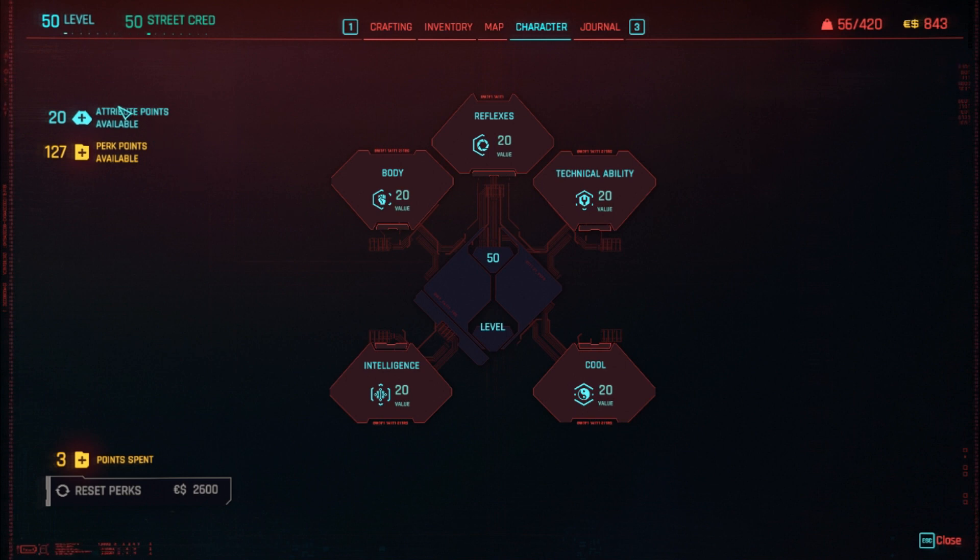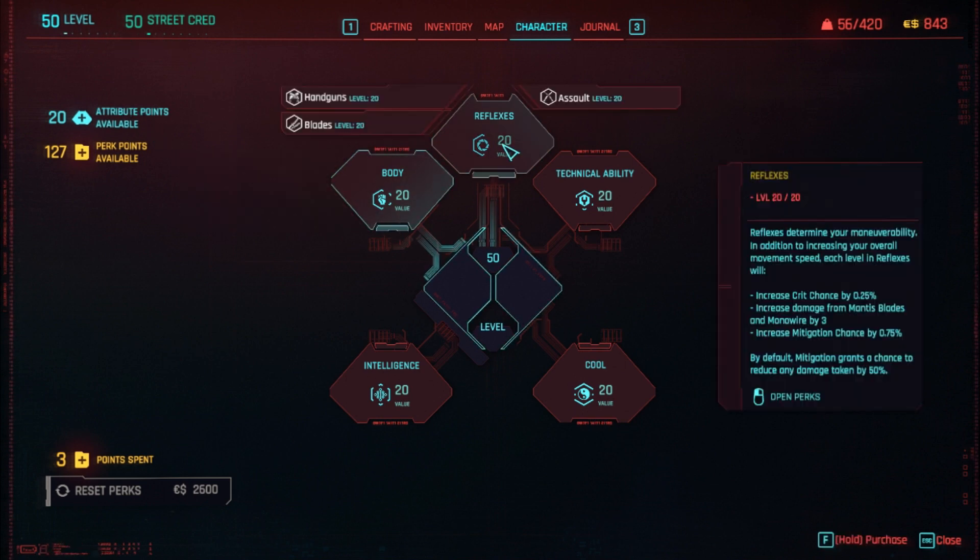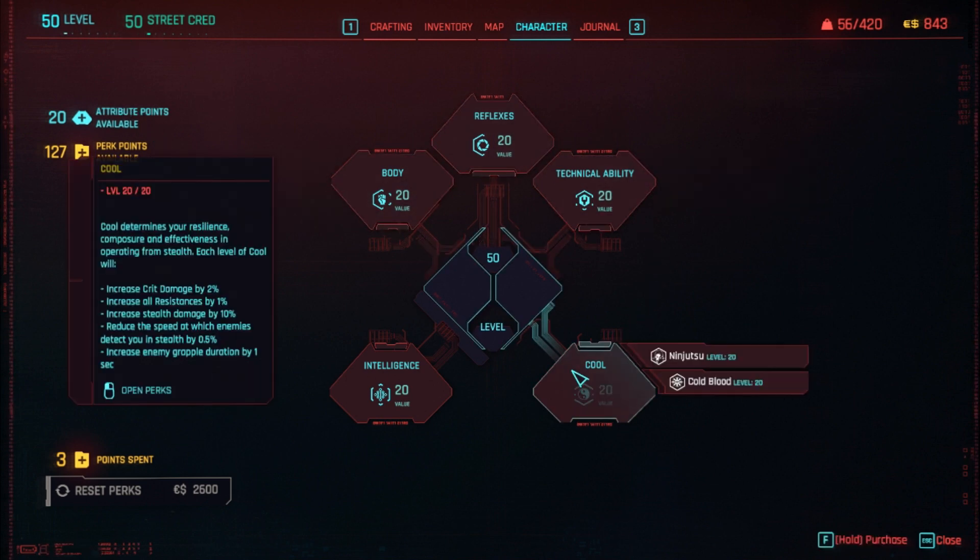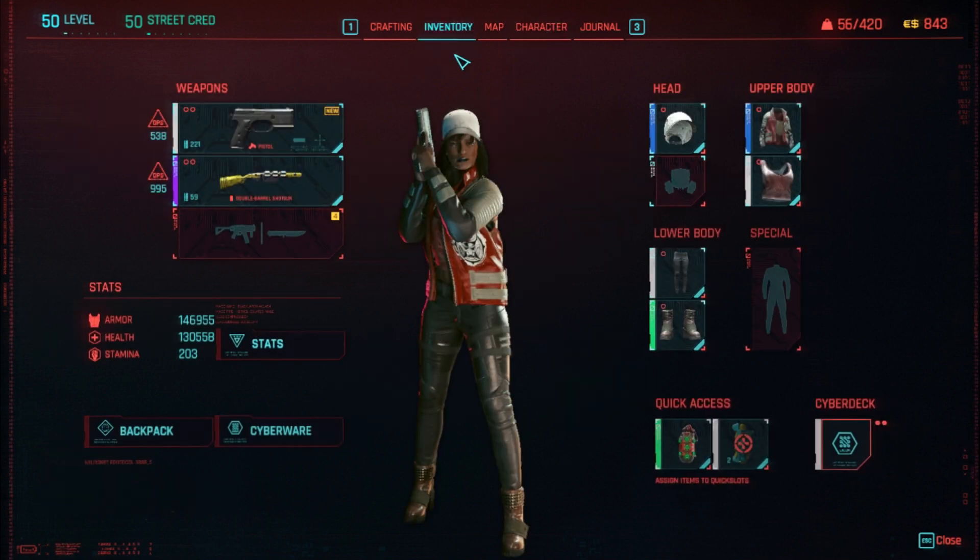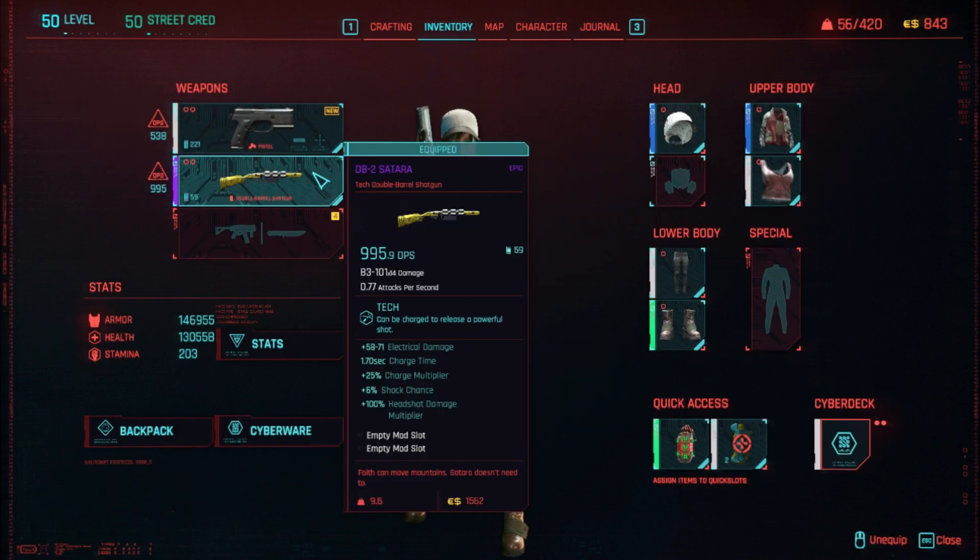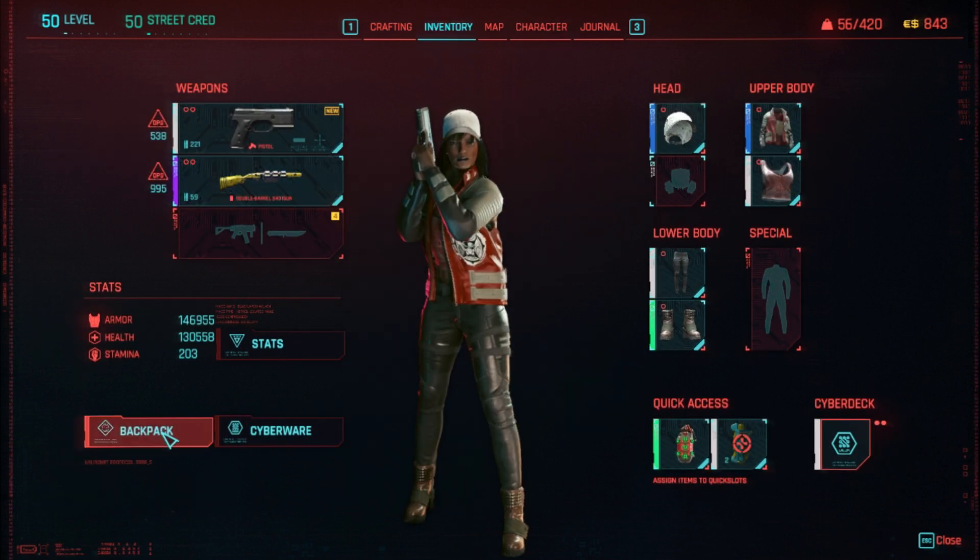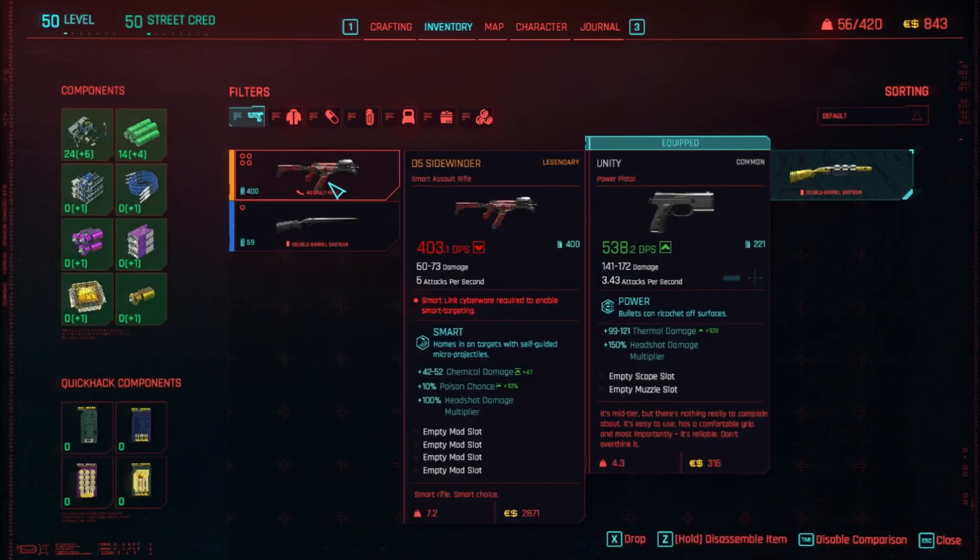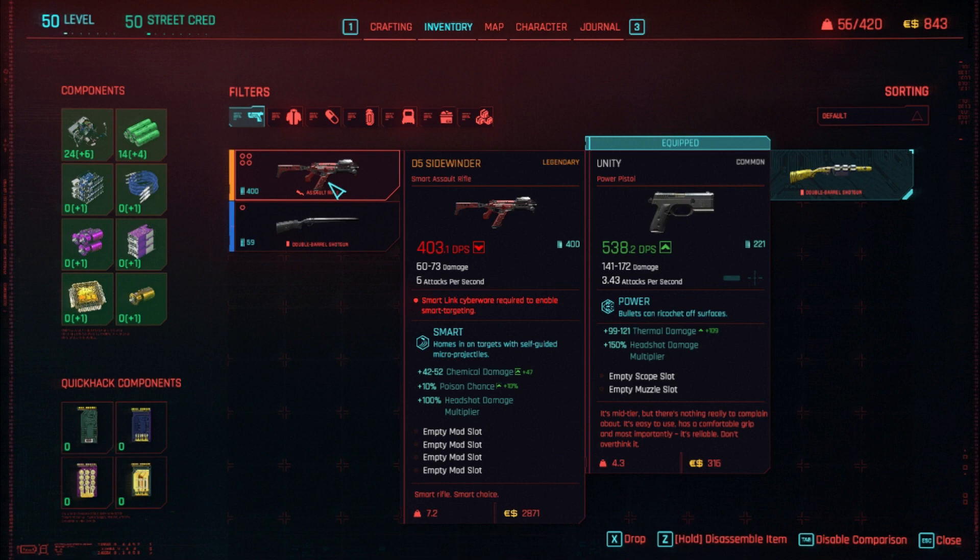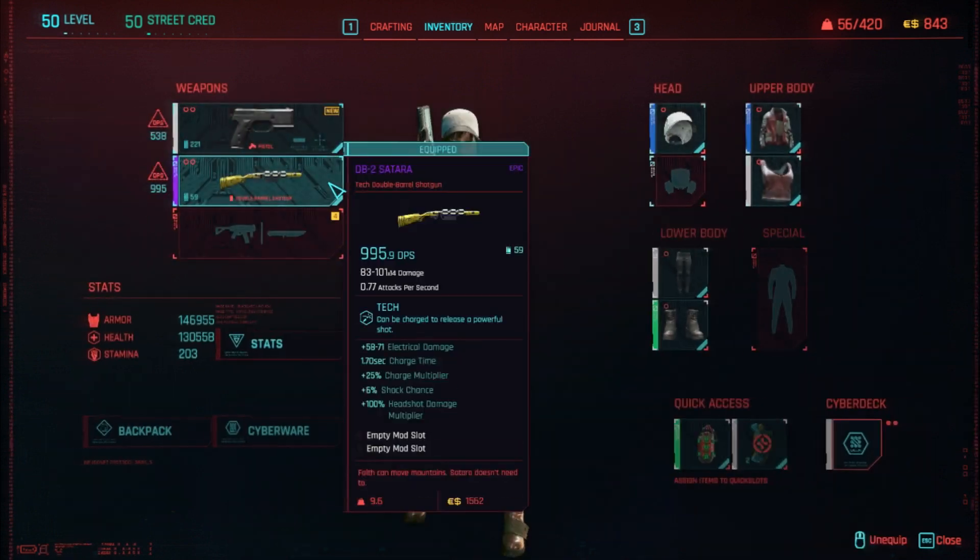I've got level 20 on all the different attributes, I've got 127 perk points to use, and in my inventory already I have got a very nice D5 Seinweider smart legendary assault rifle. So how did I do this?